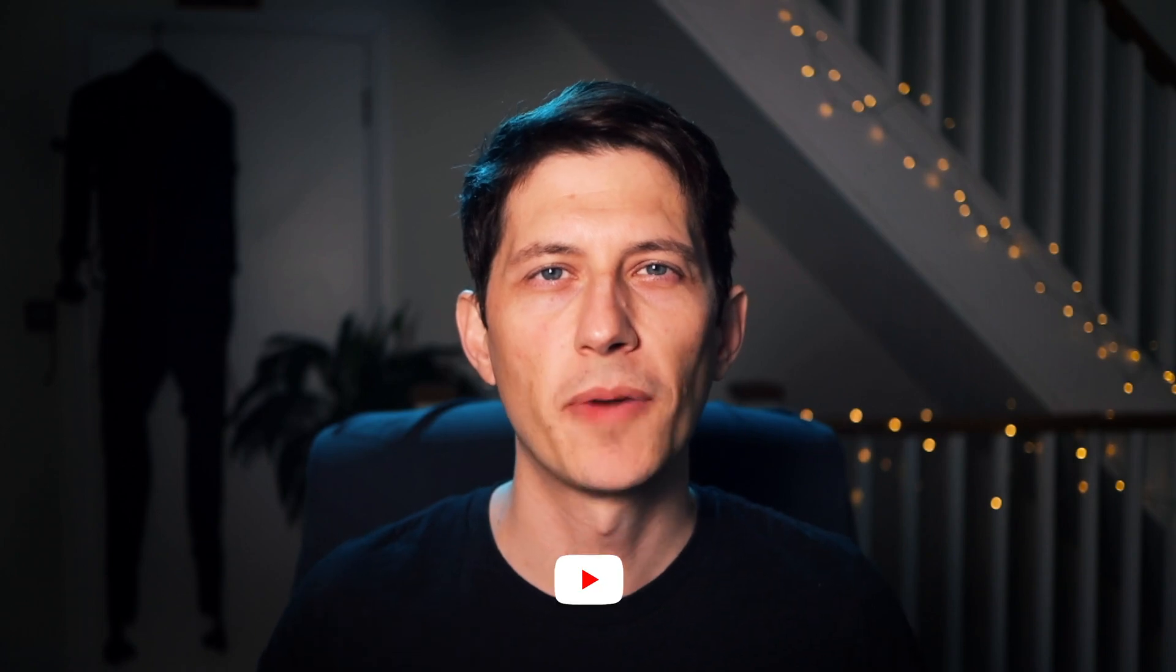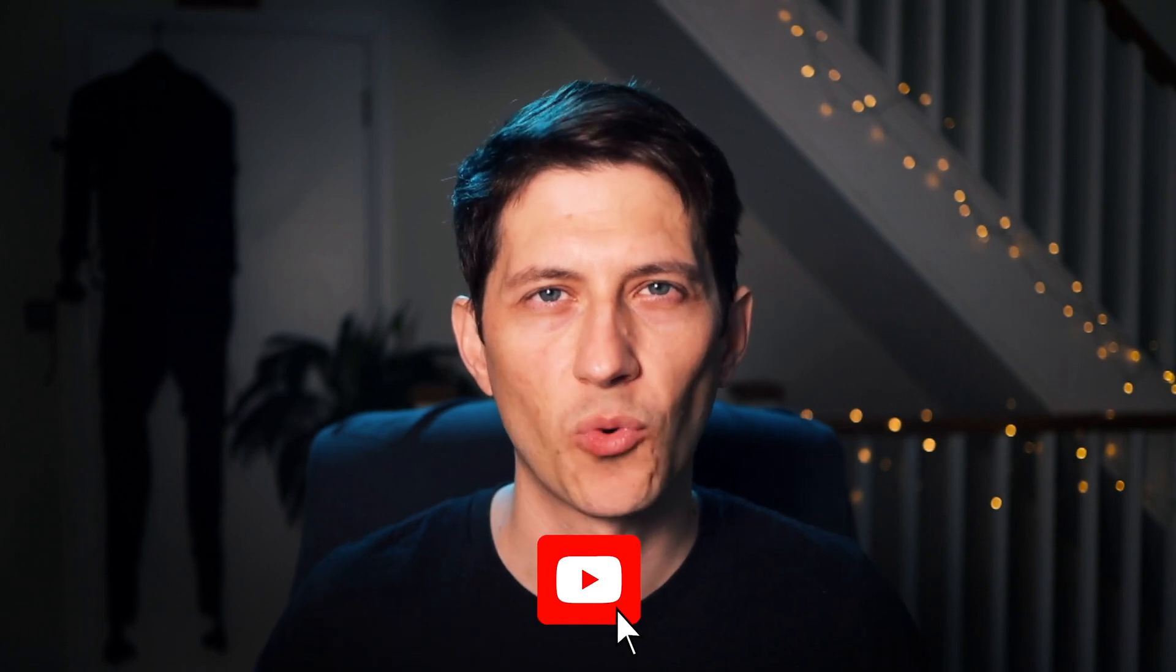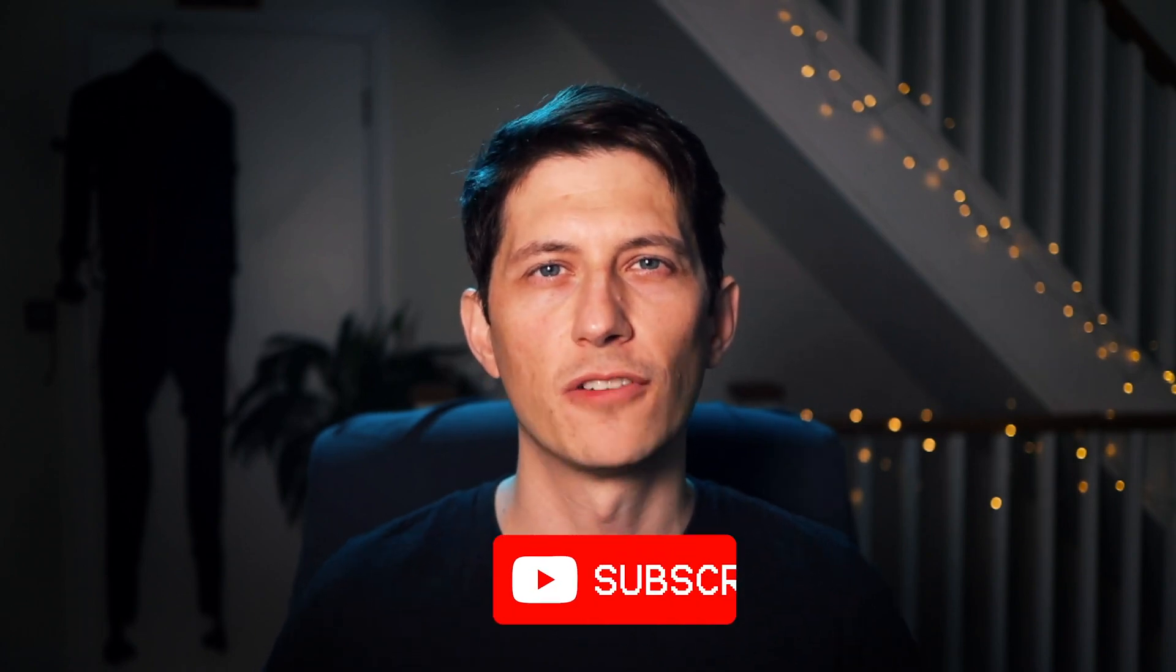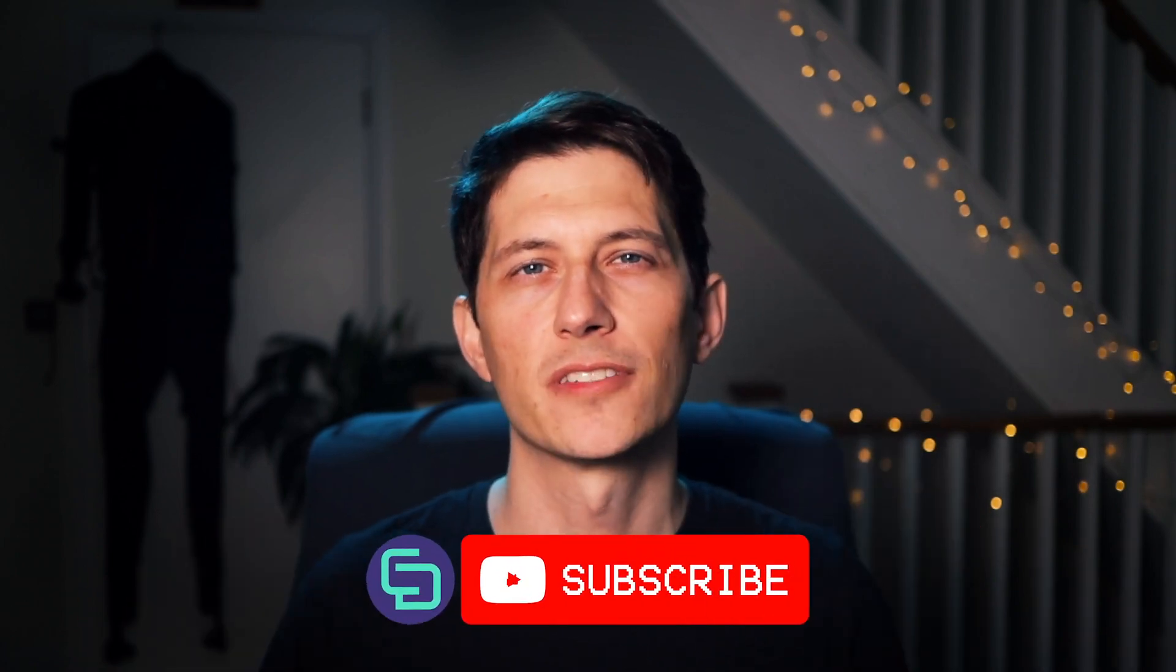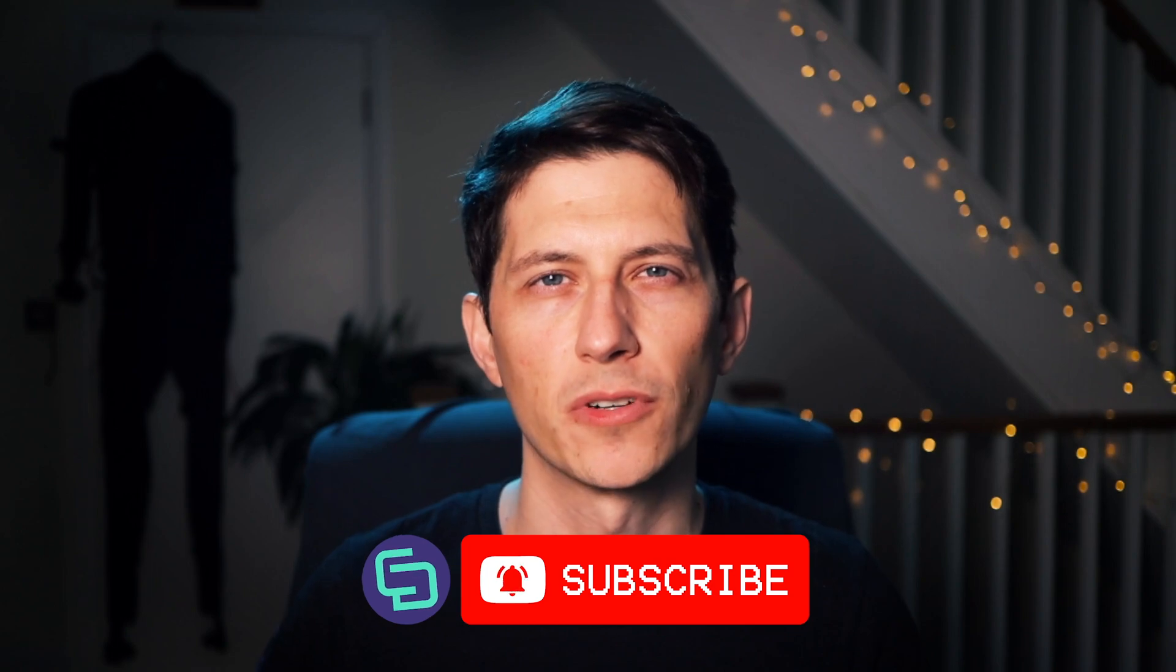And then, hey, I just wanted to pop in and say, thanks for watching so far. Don't forget to like comment, subscribe. If you want to see more tutorials like this.